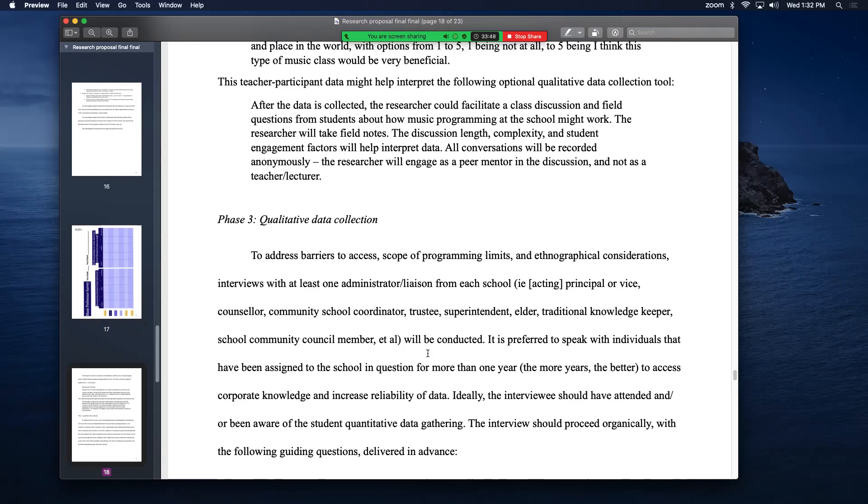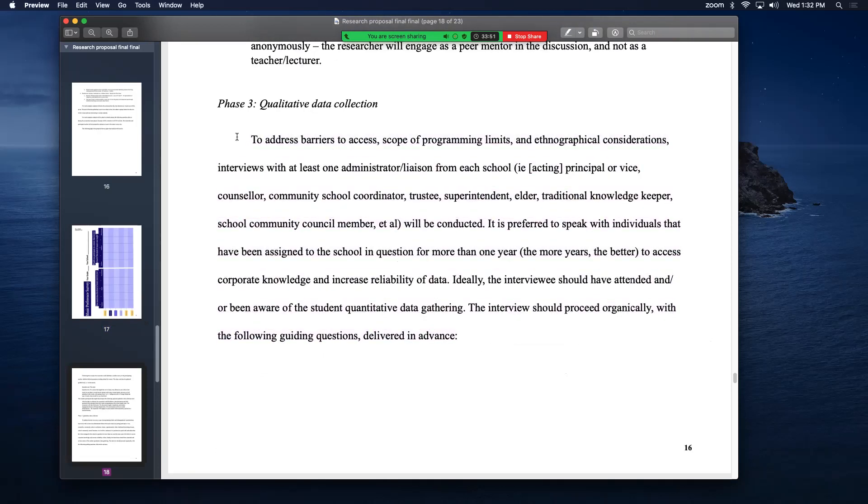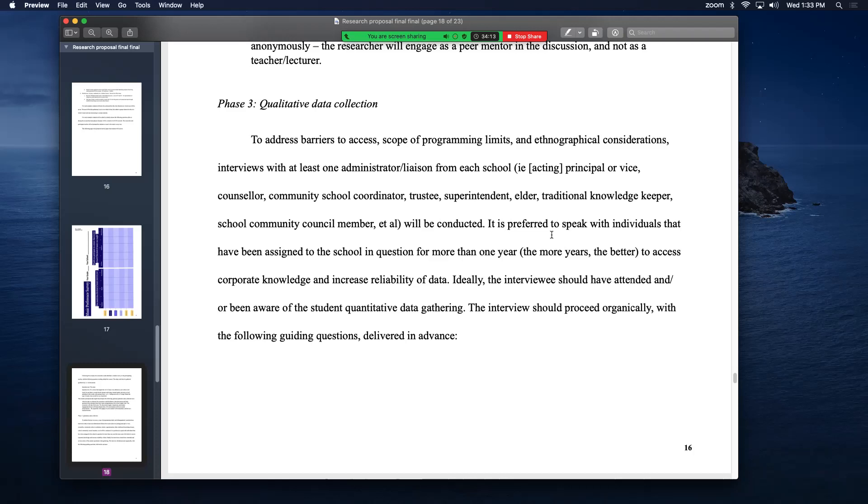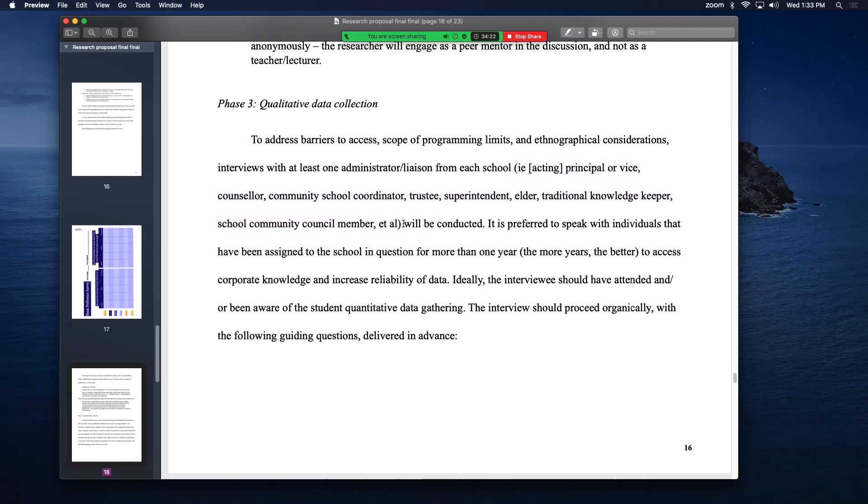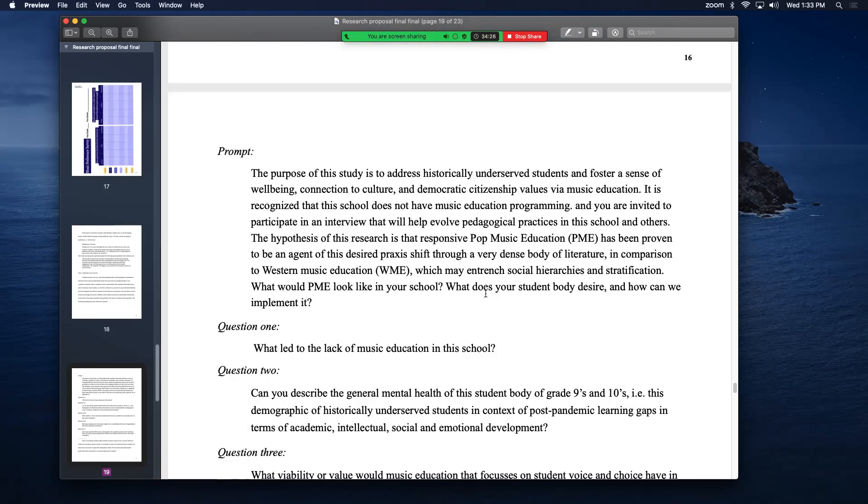The qualitative section is to address not the what kind of music is most preferred, even though I think I'm pretty sure I know the answer, but I might be surprised. It's to address how it would be done to access areas, to address barriers to access, ethnographical things. So I want to talk to at least one stakeholder from every school. This could be a principal, vice principal, counselor, school coordinator, trustee, superintendent, elder preferably, traditional knowledge keeper, school community council member, anybody who's there to support students or somebody with a lot of corporate knowledge.